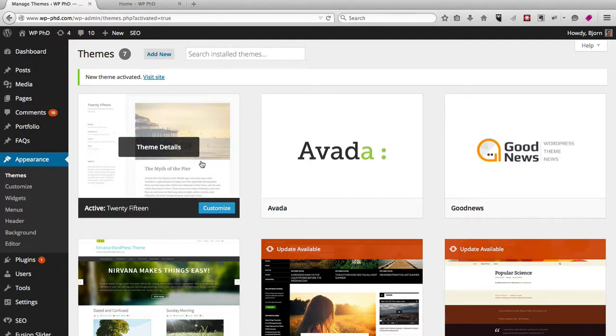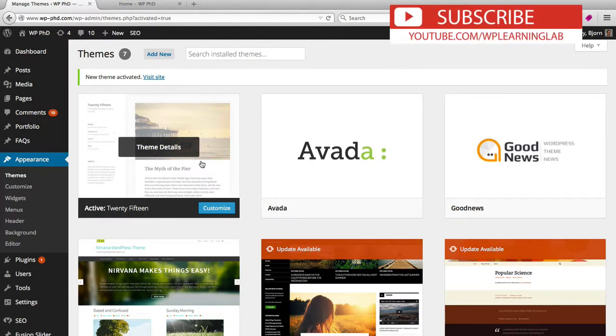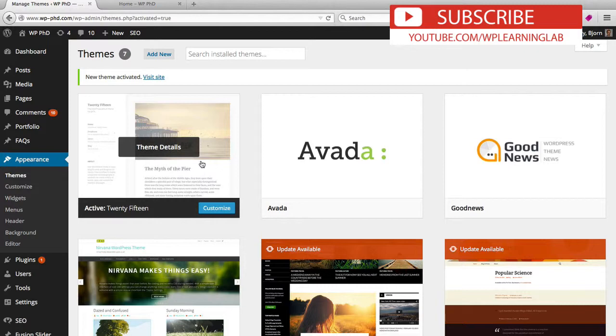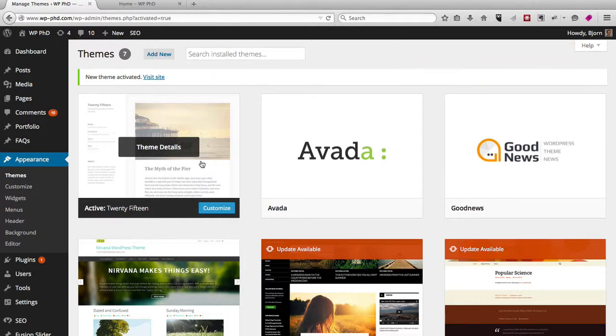But really, like I said, there's no danger in flipping around between themes. Even if you activate a theme that breaks your site, just activate the one before that that didn't break your site and everything is good again. You can delete the one that broke it.